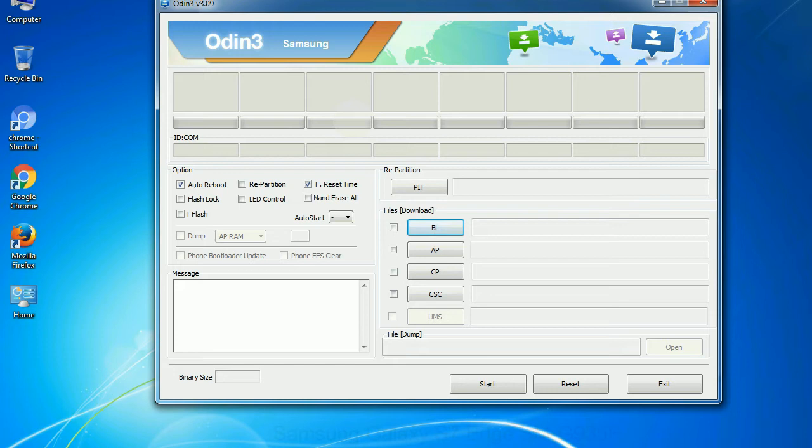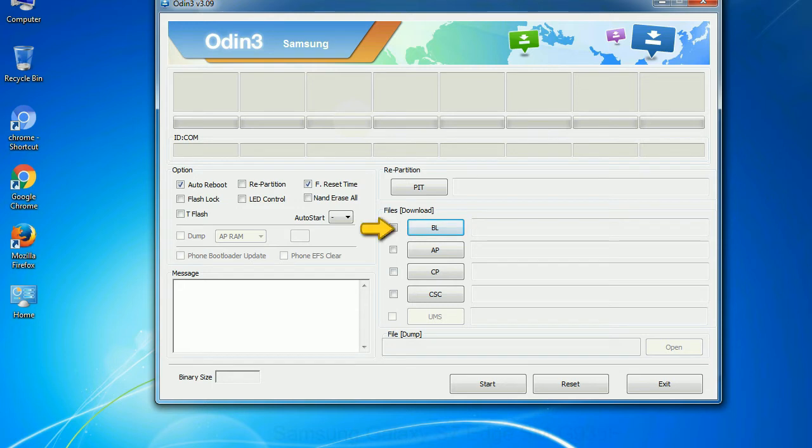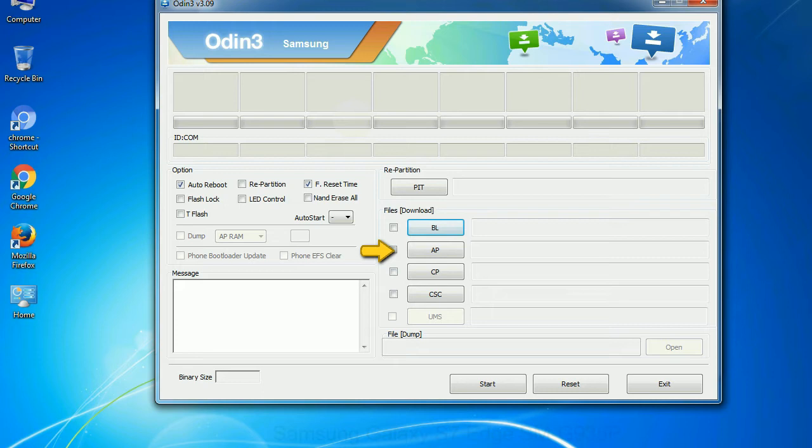And here is what different buttons mean and what they are used for: PIT - Partition Information Table. If you check the re-partition checkbox, you should also specify a PIT file to repartition the file system. Bootloader: This button is used to flash the device bootloader. PDA: It refers to the firmware build. You can use this button to select the ROM or kernel that you want to flash onto your device.